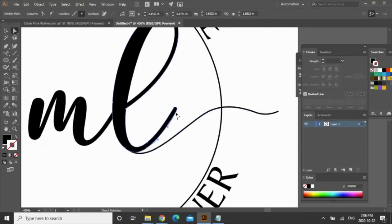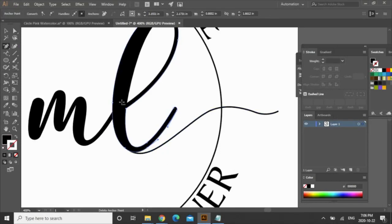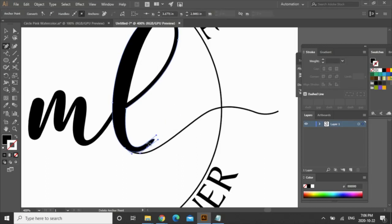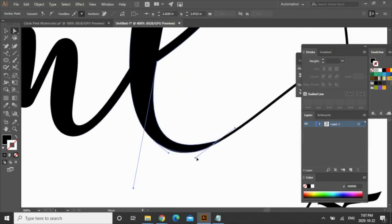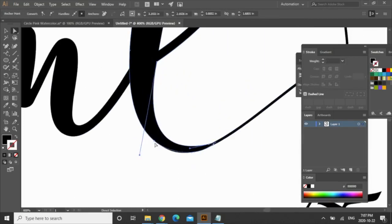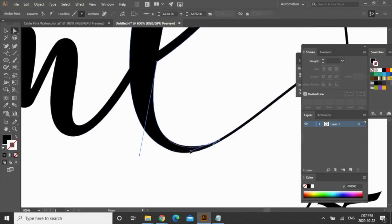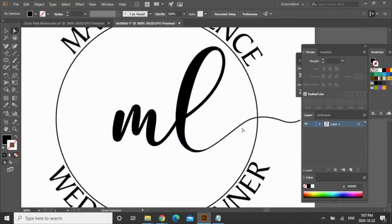If I select it and go over here to the pen tool, go to delete anchor point and you can select the nodes that you want to delete.